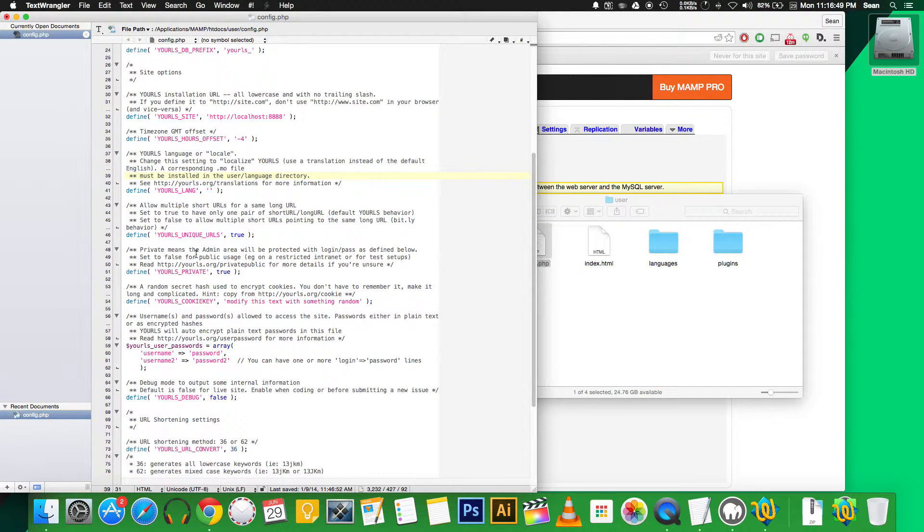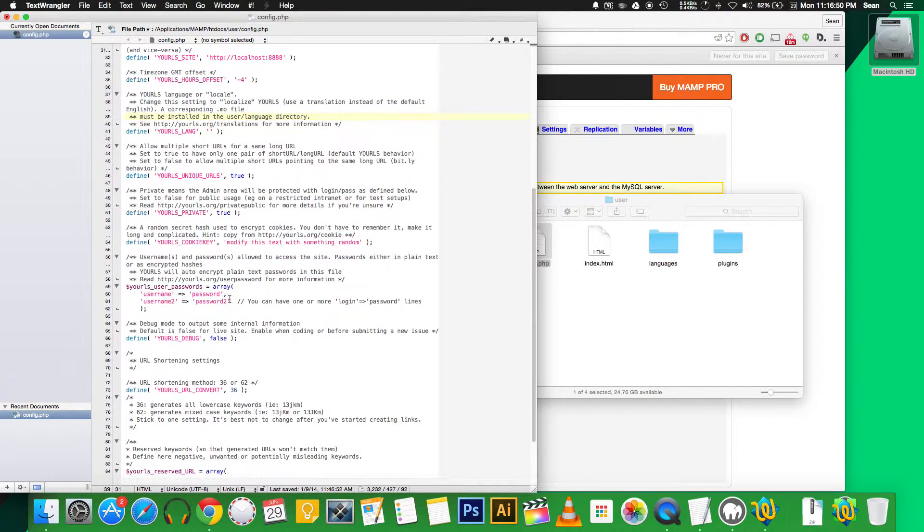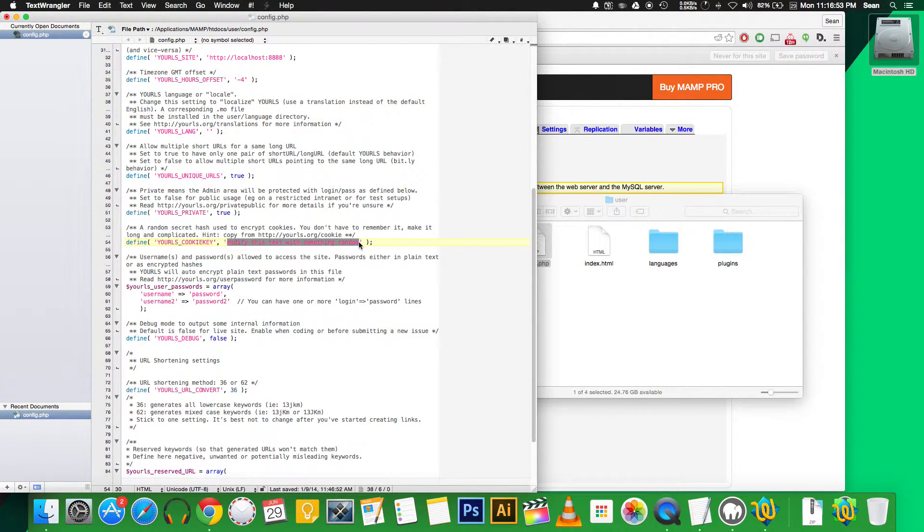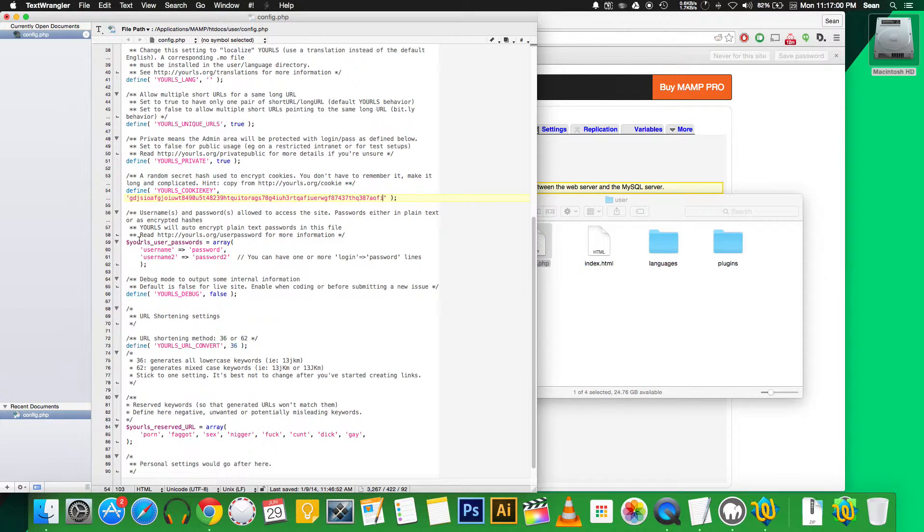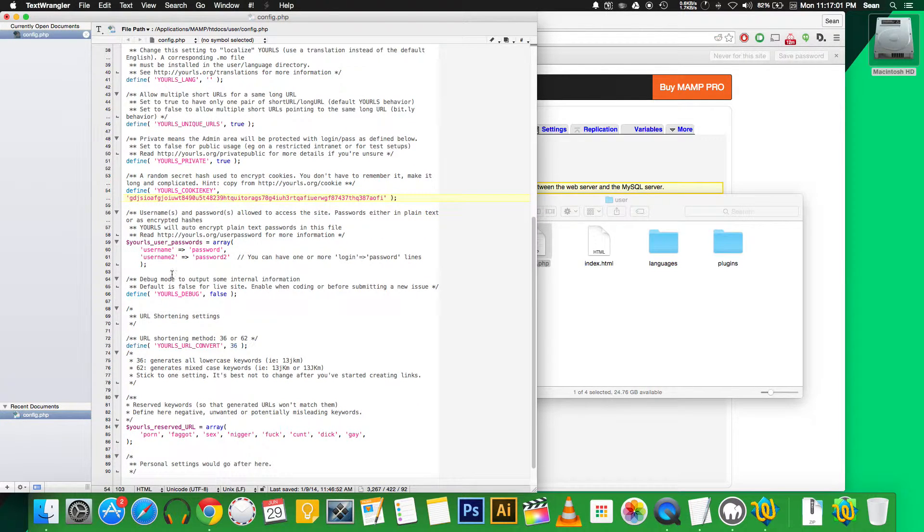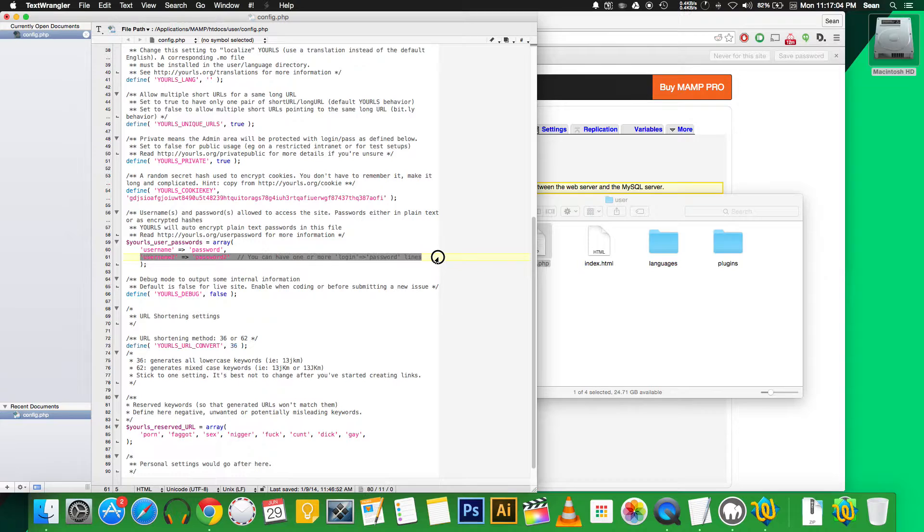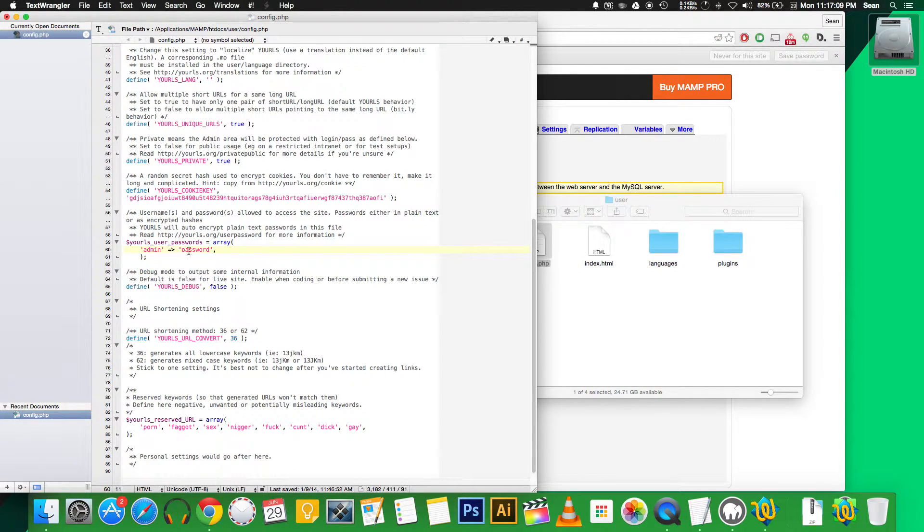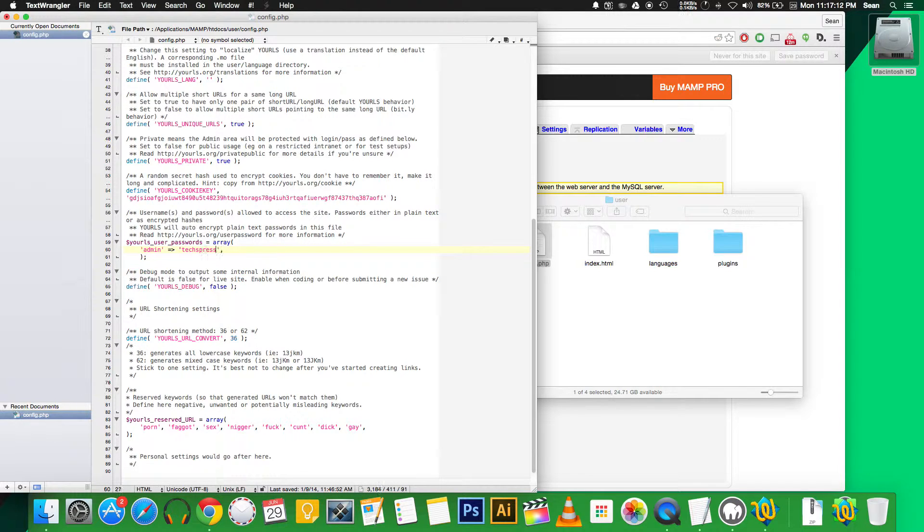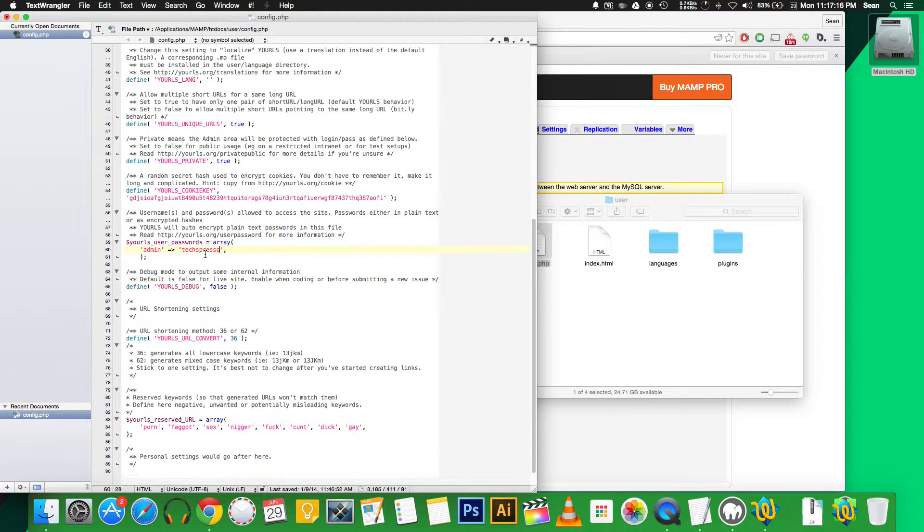You can skip down to cookie key. Basically, I just want you to type any random characters you want there. The longer the better. Next, we are setting up our usernames. I'm actually going to get rid of this second one since I don't need two. I'll name the username admin and I'll set the password to texpresso. Now this is in plain text now, but actually the first time you run YOURLS, it'll actually hash the password, so it's safe.